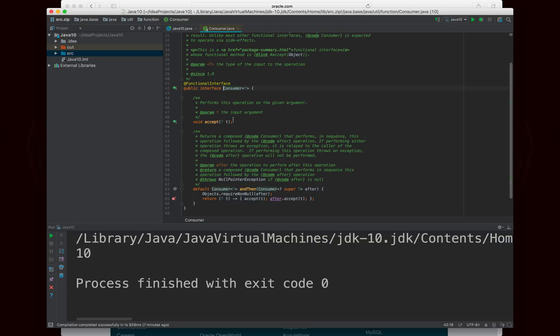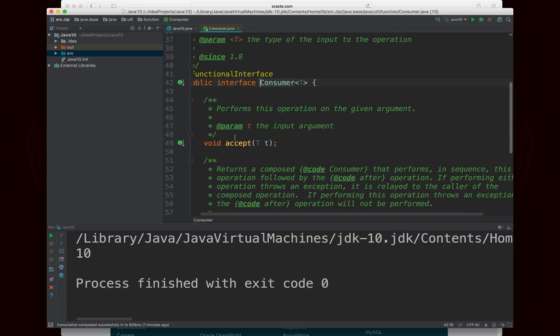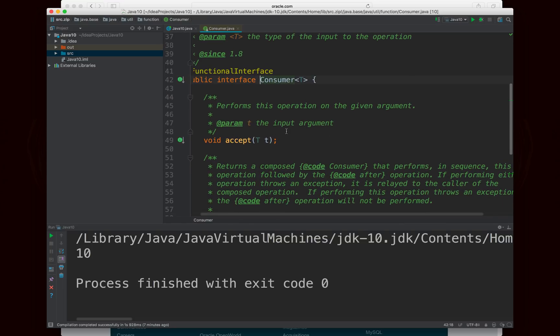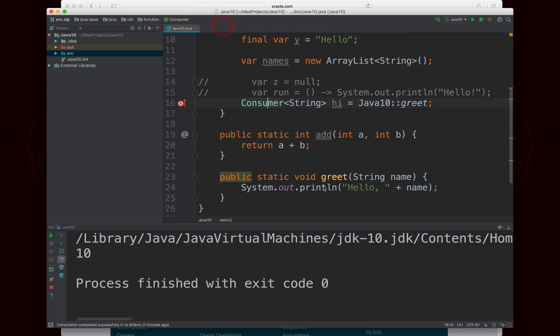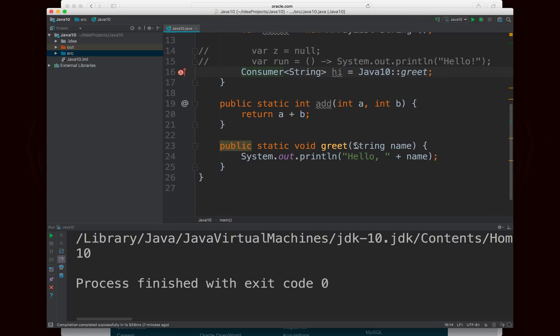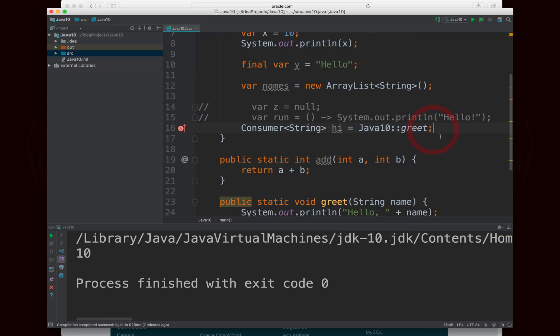And if you look at consumer, you'll see that its one abstract method takes some type and doesn't return anything. And of course, greet takes one input of string, which I specified there and returns nothing. So it fits there. But we can't just use var because there could be another interface that looks the same as consumer, but is different. And then Java wouldn't know which one to pick.